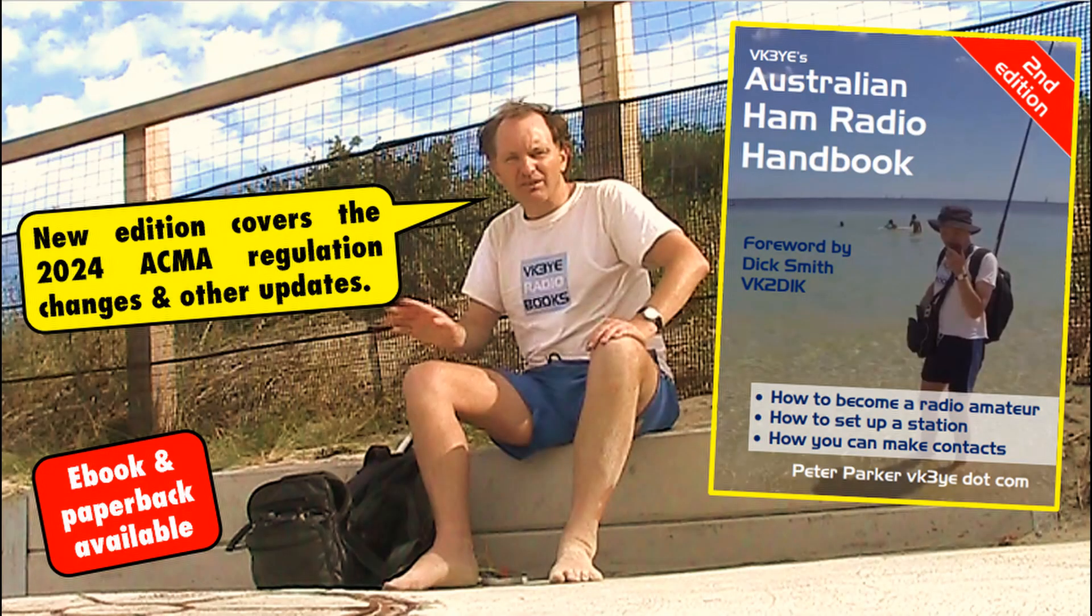If you want to get into amateur radio, then why not get the Australian Ham Radio Handbook. Available in e-book or paperback. It's newly revised, covering the February 24 amateur radio regulation changes. It's got all the things that you need to know about getting into amateur radio, including setting up a station, operating and what you can do with your amateur radio qualification. For more information, visit my website vk3ye.com or search Australian Ham Radio Handbook on Amazon.